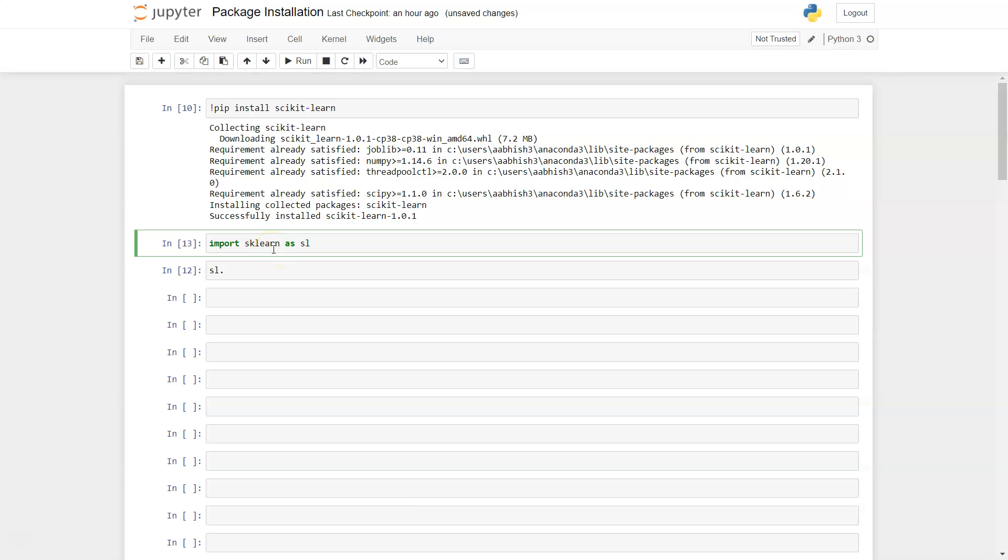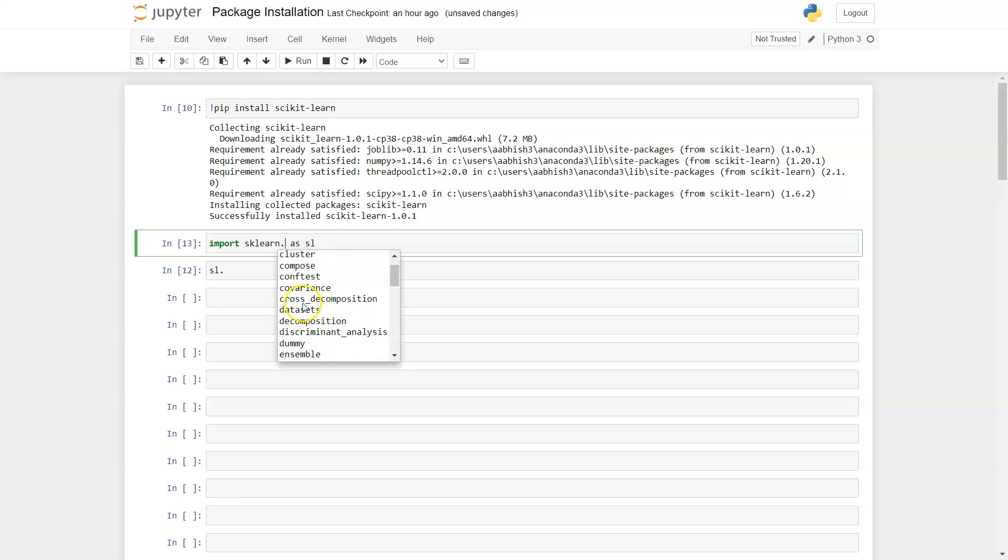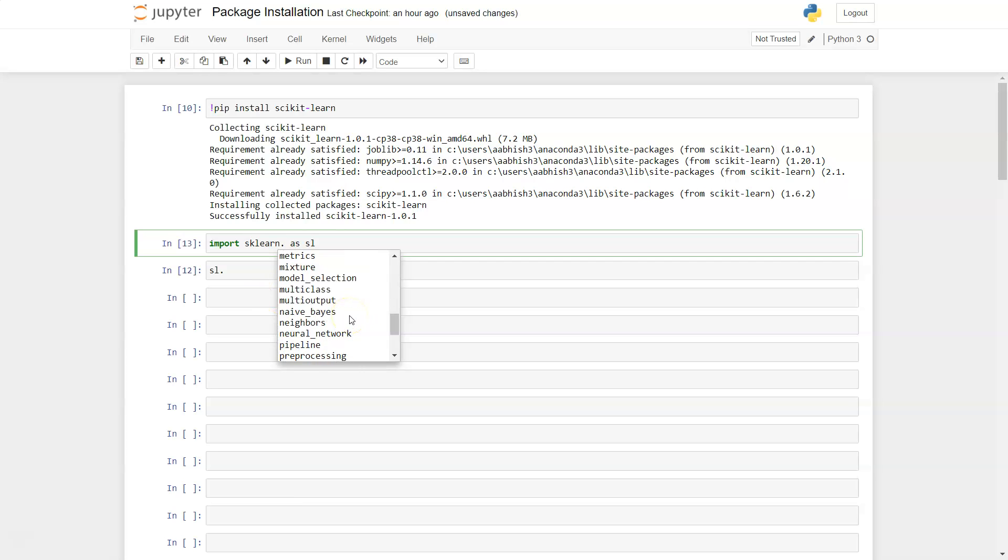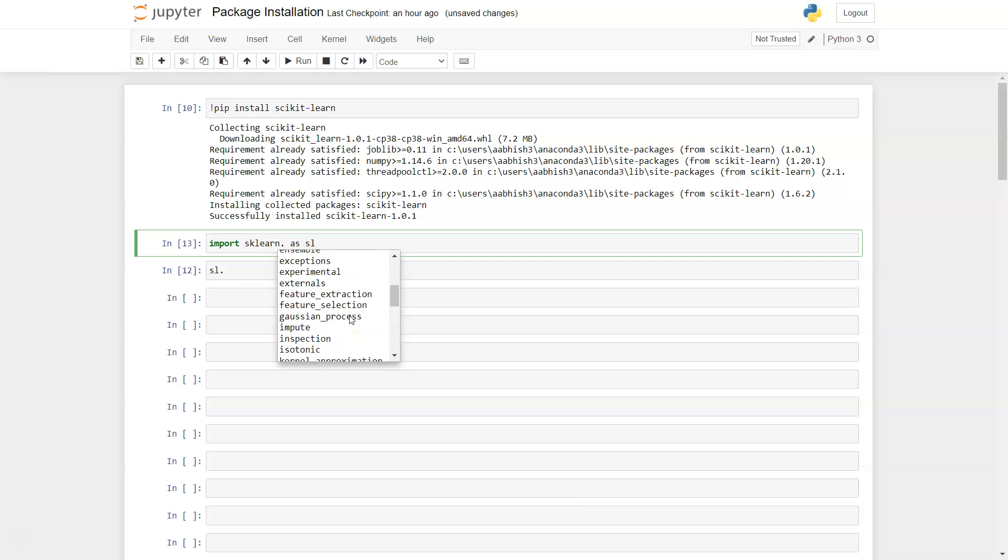If you need to access a particular one, you need to write a dot and press enter and you will see that it has a lot of different analysis like discriminant analysis, covariance, feature extraction, feature selection and things like those.